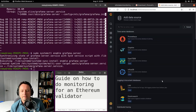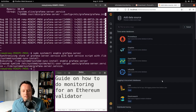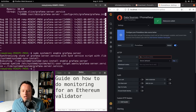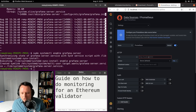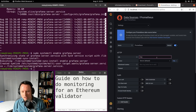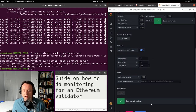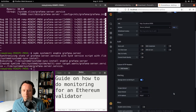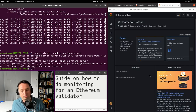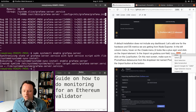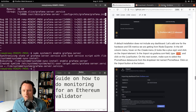I'll go into Data Sources and add a new one. I want to make sure Grafana can access our Prometheus instance. I click on Prometheus and enter the URL: http://localhost:9090. Then click Save and Test — it should say 'Data source is working'. This step needs to be added to the guide.